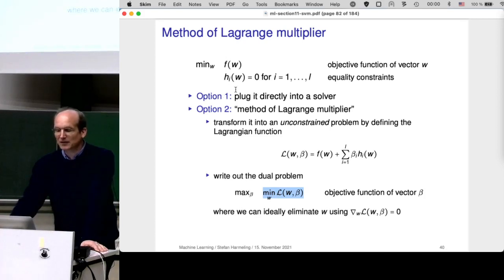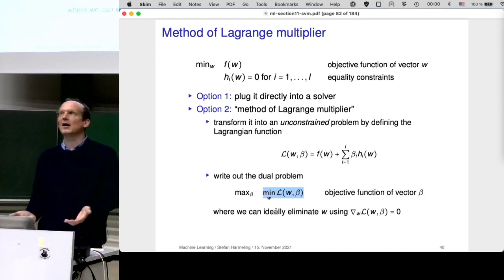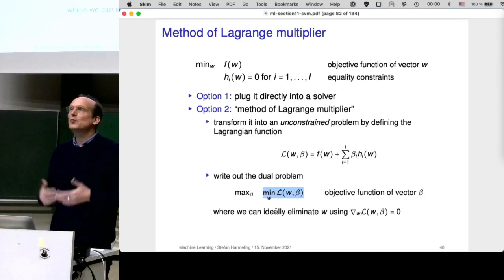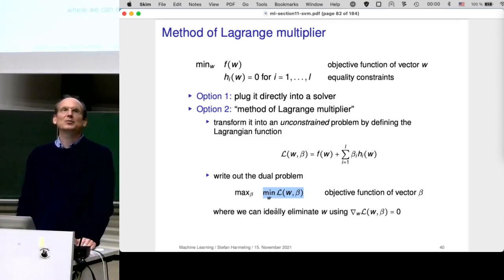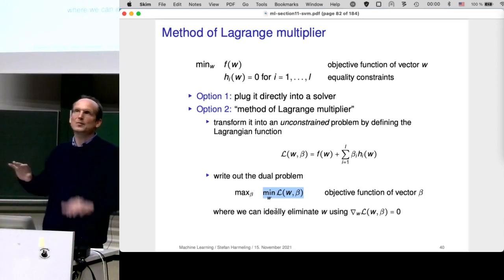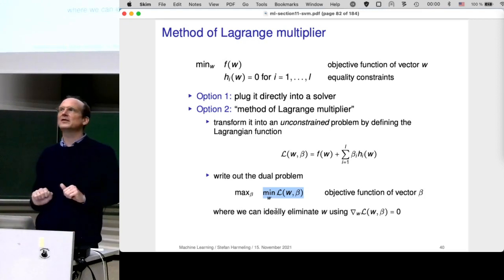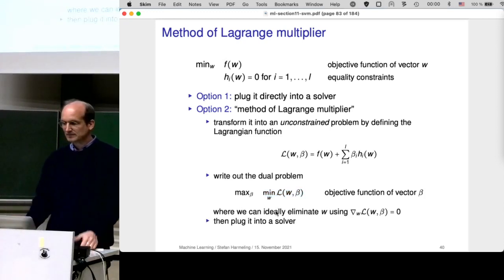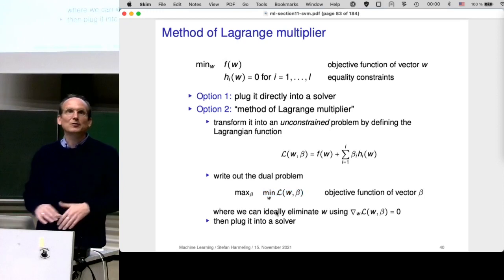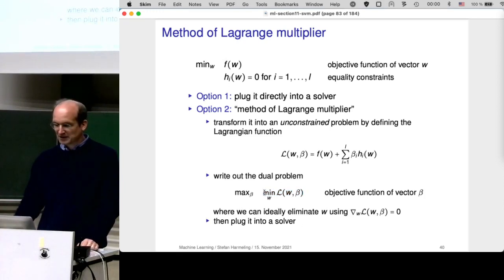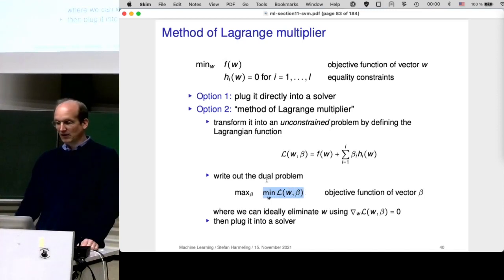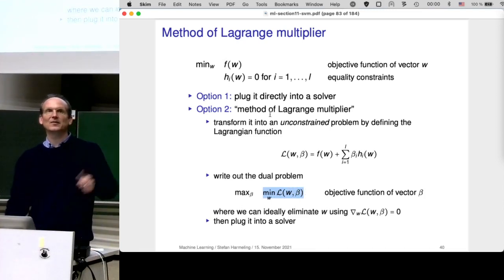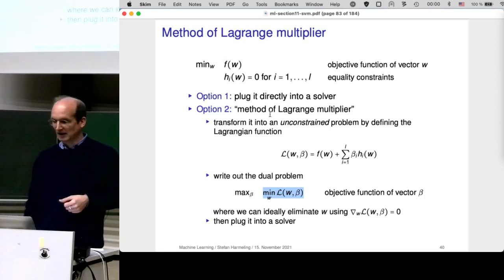Those are the two options: solve directly or derive the dual problem. There's an overview slide comparing the two solutions for the SVM giving hints on which to choose. Once you have the dual expression, you can read off the matrices and plug everything into quadprog.